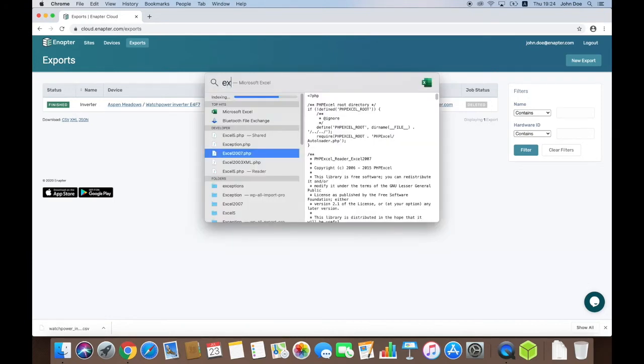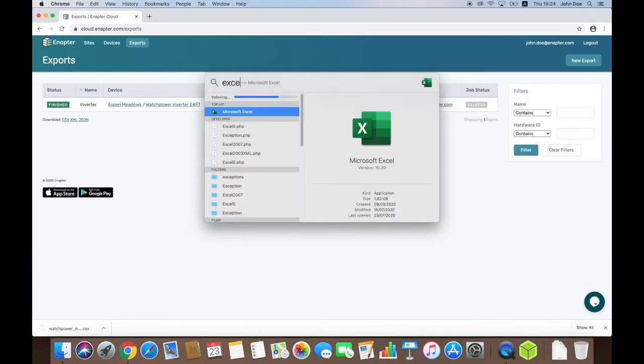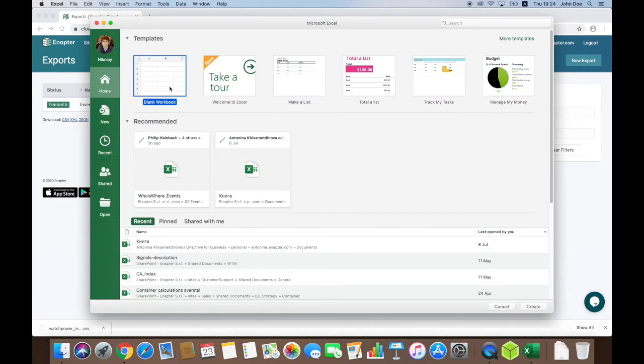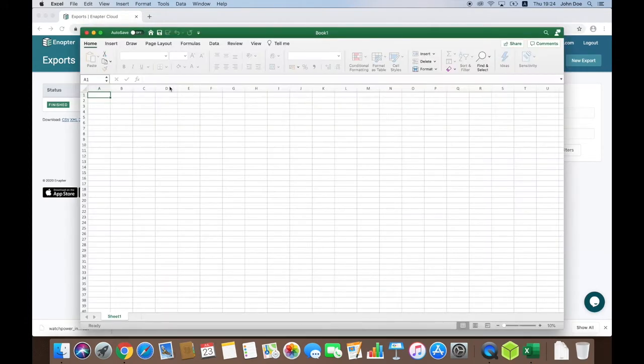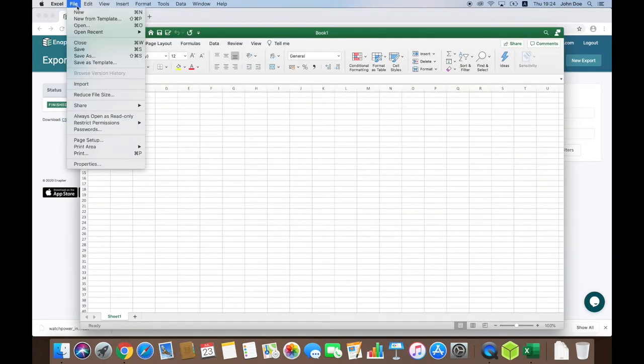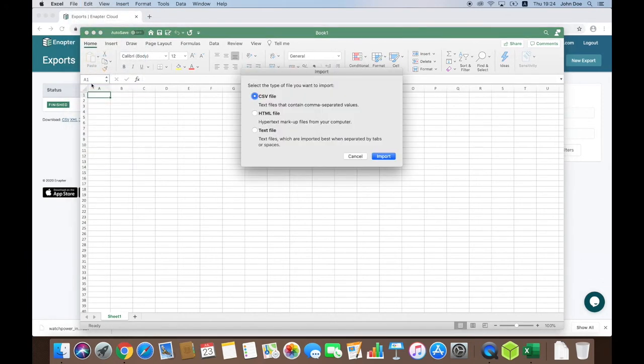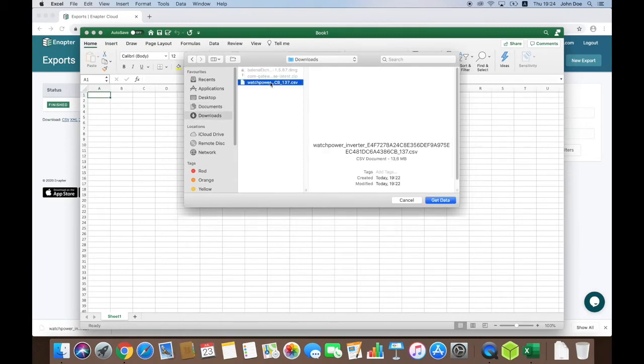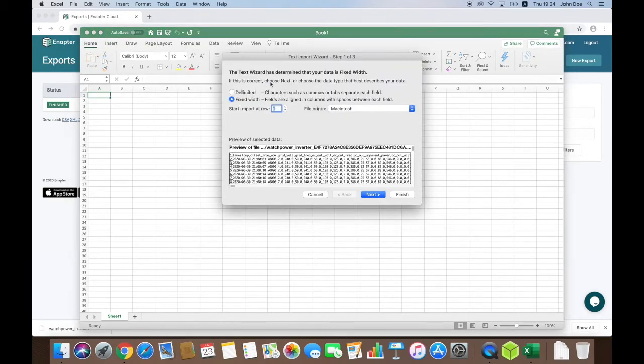To import this data into Excel, I start it and create a new spreadsheet. Then I click Import from the file menu, select CSV and click Import button. My next step is to find the just downloaded CSV file and click Get Data. Since CSV format is using comma as a delimiter, I select Delimited option and click Next.